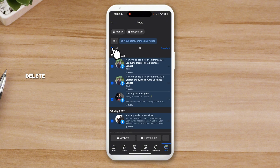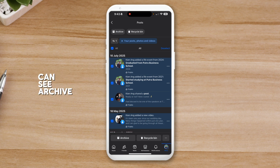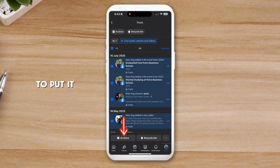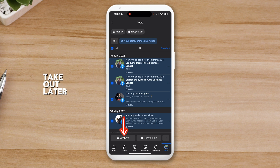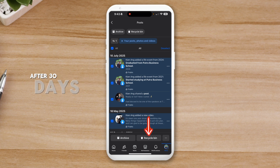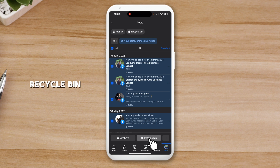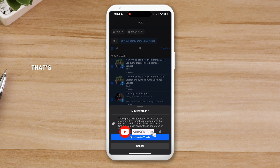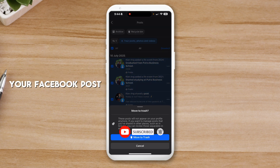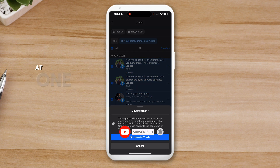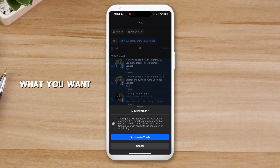If you really want to delete everything, click on 'All'. You'll see 'Archive' and 'Recycle Bin' at the bottom. Archive puts posts into another folder that you can retrieve later; Recycle Bin puts them in the bin and they'll be deleted after 30 days. Click on 'Recycle Bin' and then 'Move to Trash'. That's how you can delete all your Facebook posts at one time.